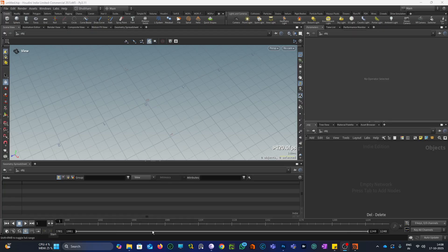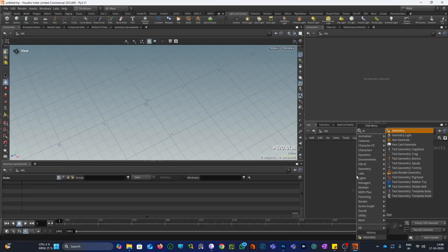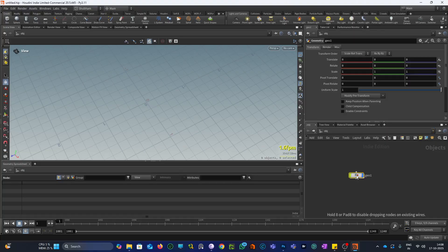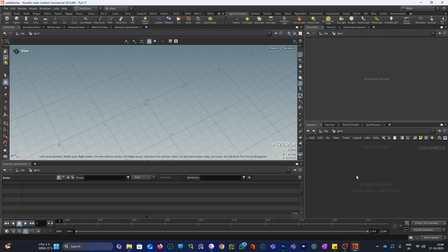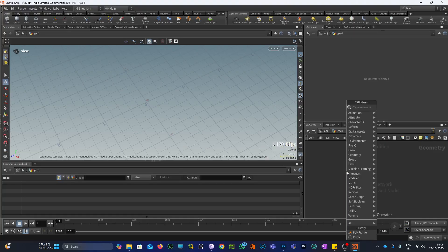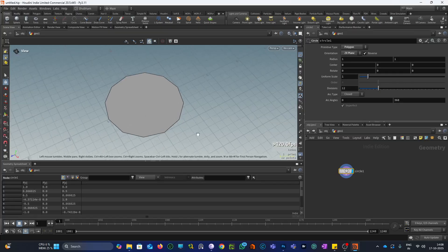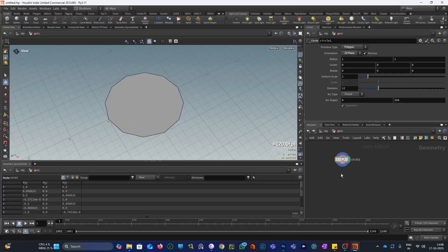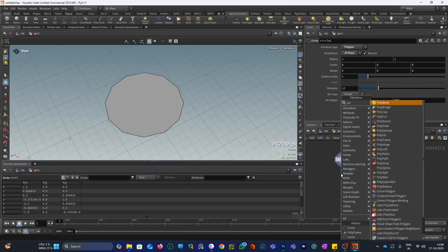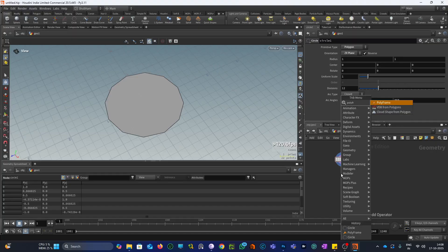So the first thing that we need is a geometry node. And now I will create a circle here. Let me change its orientation to the ZX plane. And now I will plug in the polyframe node.